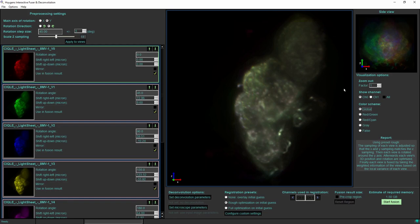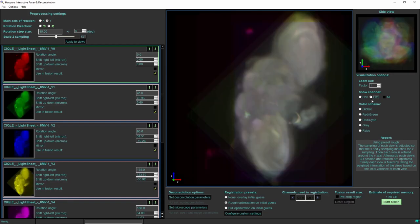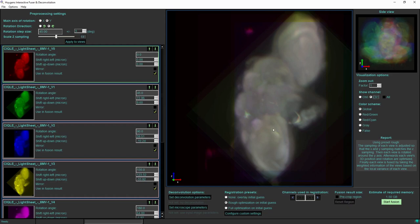I can also switch to the other input channel and now for the second channel, all of the eight input views have their own color. I can see in the overlay that the eight views are at least approximately aligned with each other, so I am happy with that overlay so far.